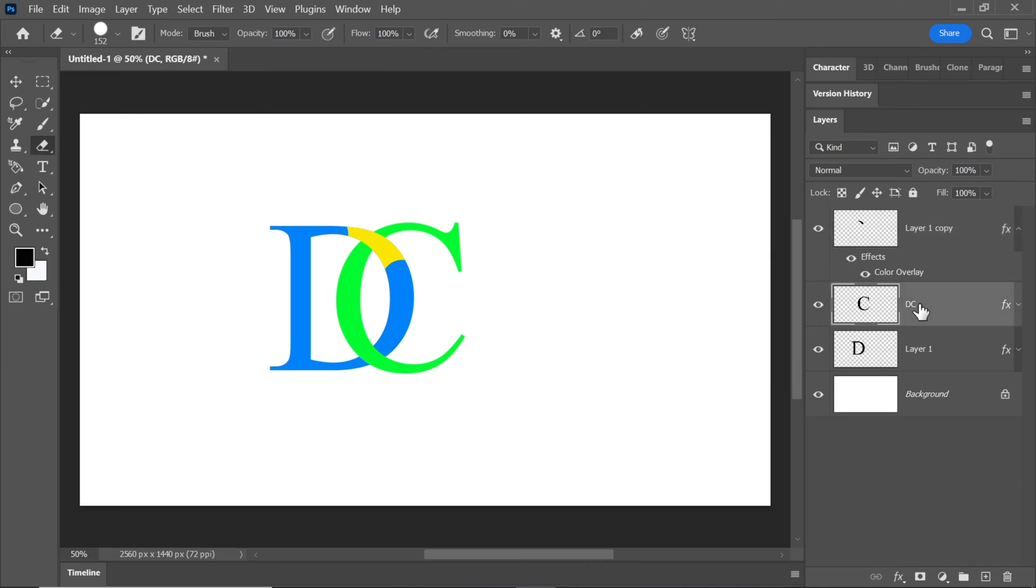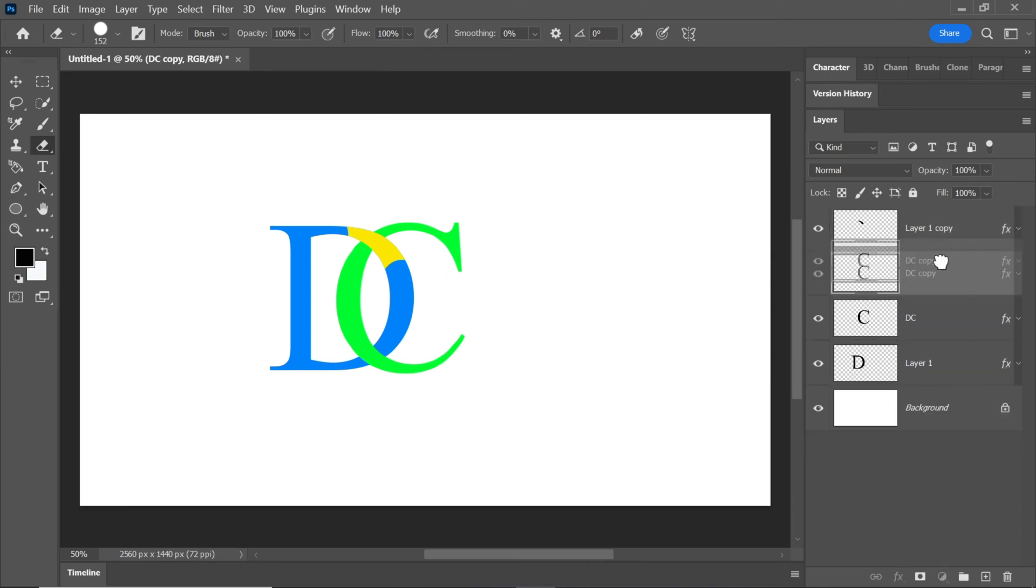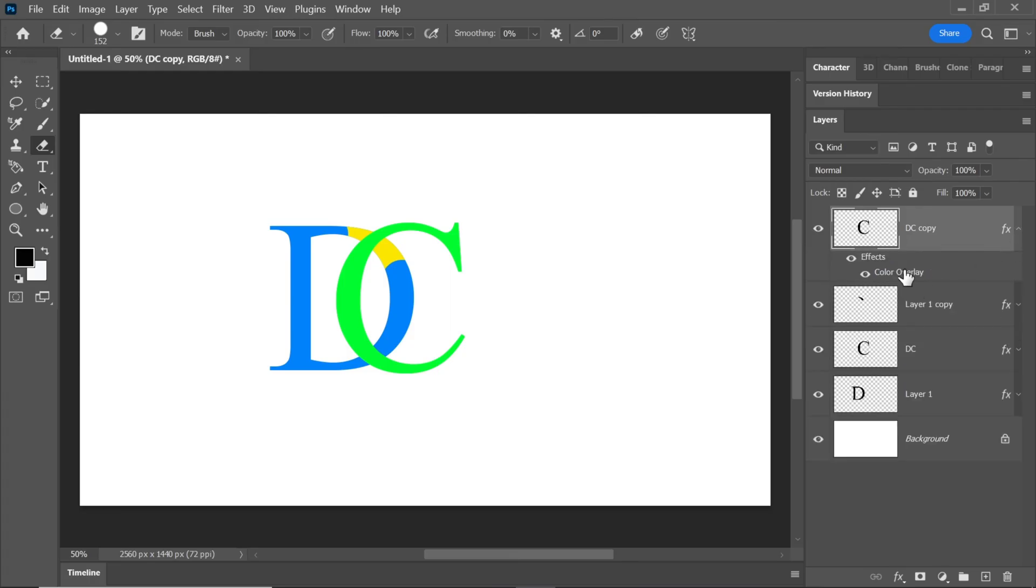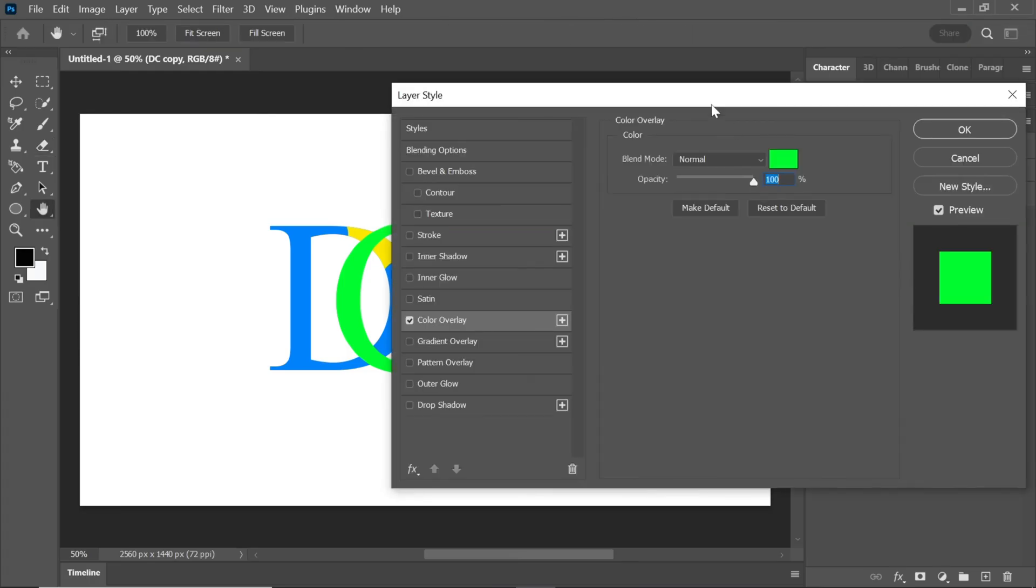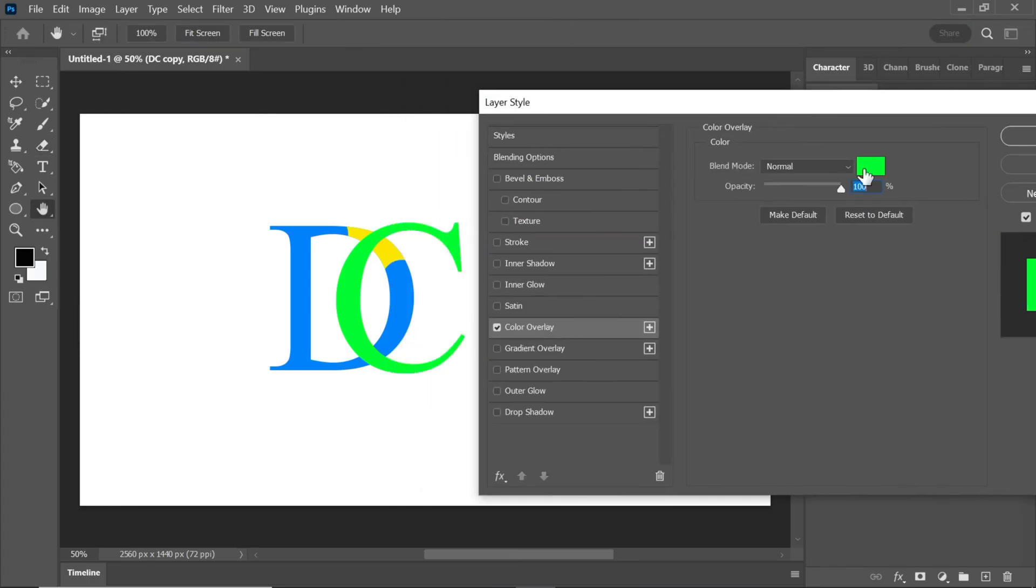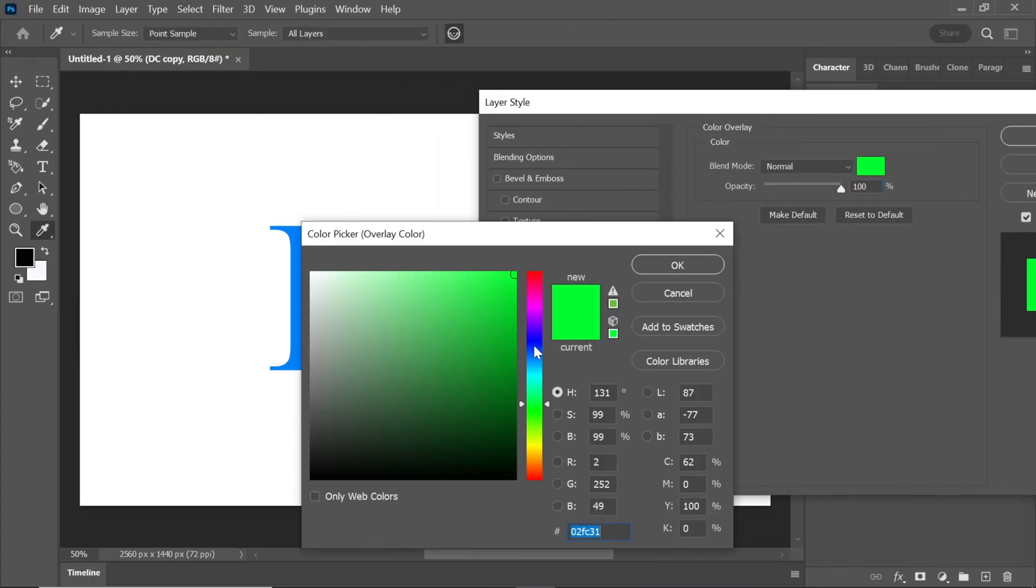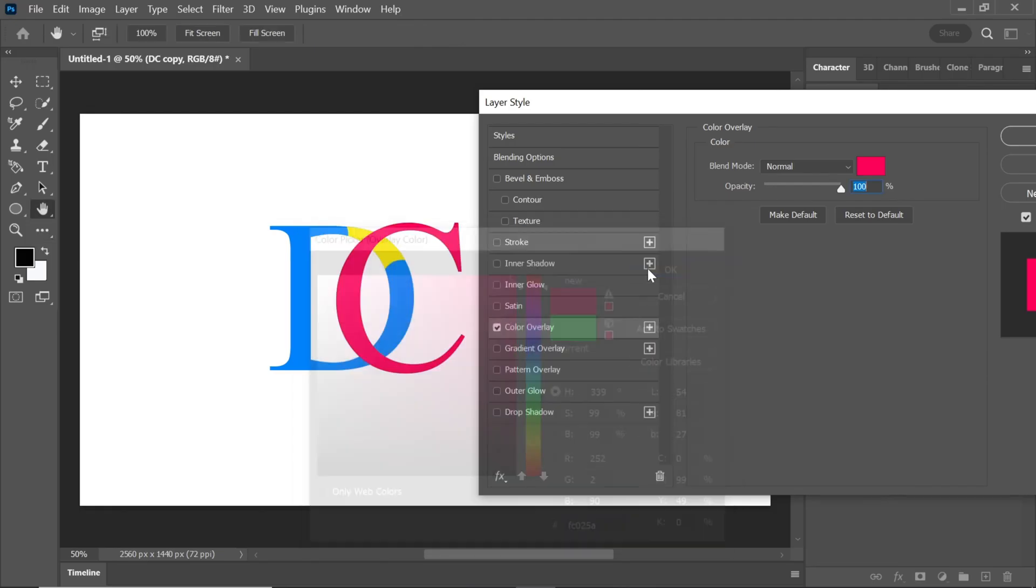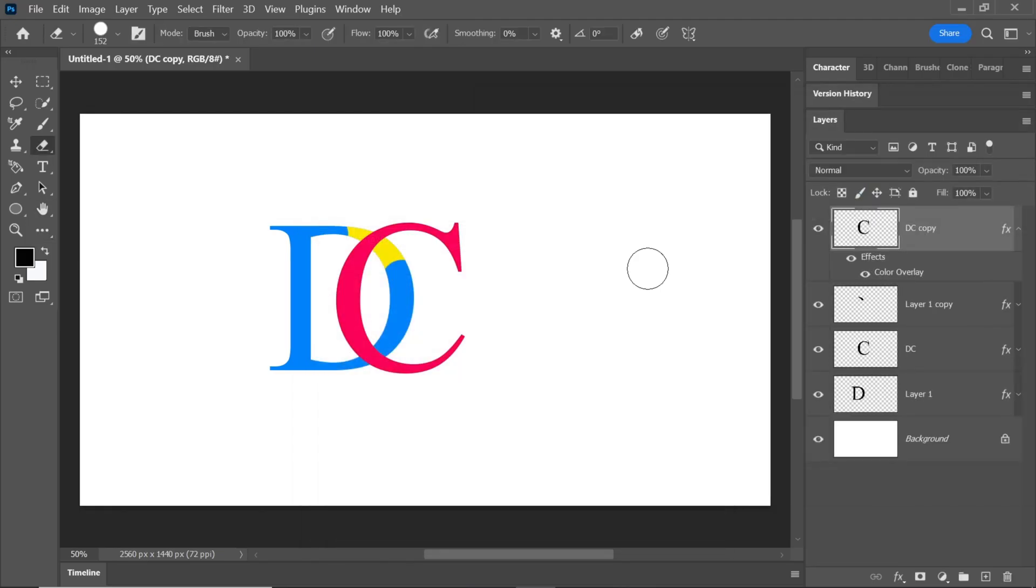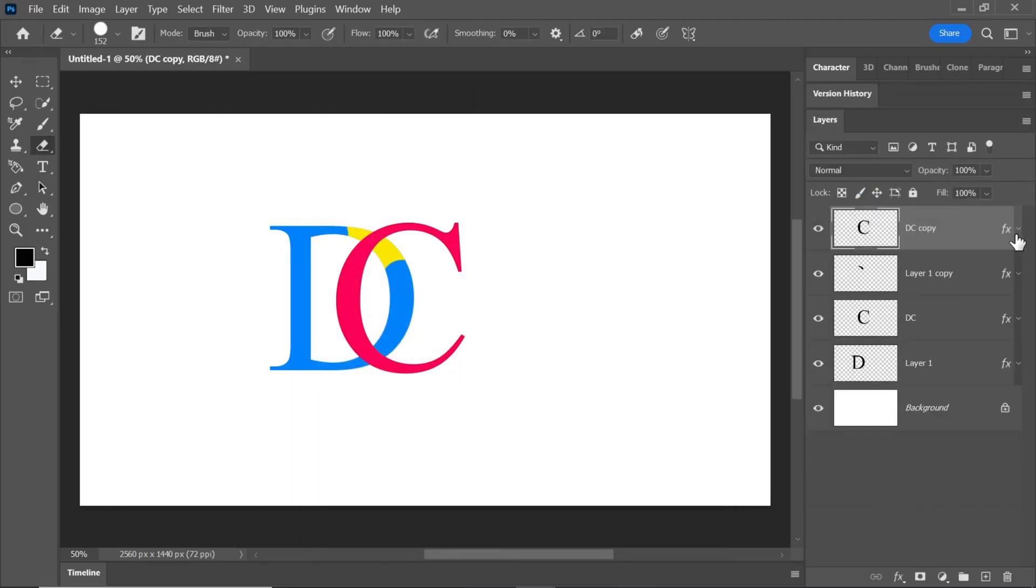Create a duplicate layer of C and drag it to the top. Change its color, then use the eraser tool to remove any unwanted areas.